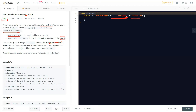You can choose any box to put on the truck as long as the number of boxes does not exceed the truck size. The goal is to return the maximum total number of units that can be put in the truck.